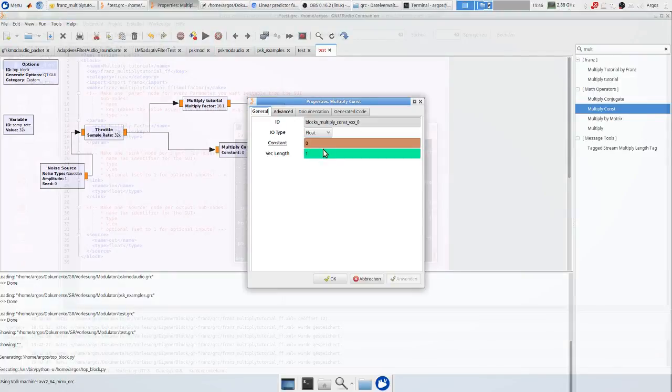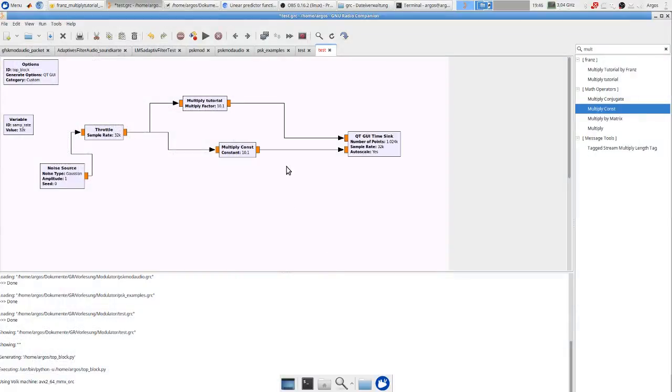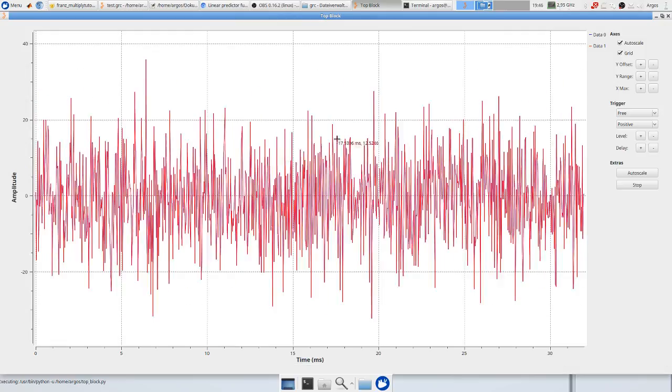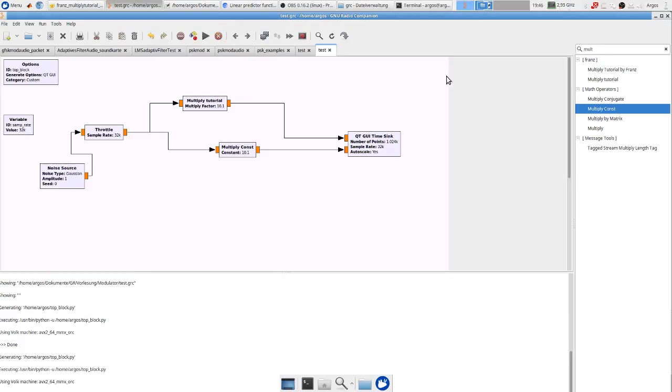Okay since our function is not very interesting, there is already a function that multiplies by a certain factor. So let's verify if the same comes out and it looks pretty good.